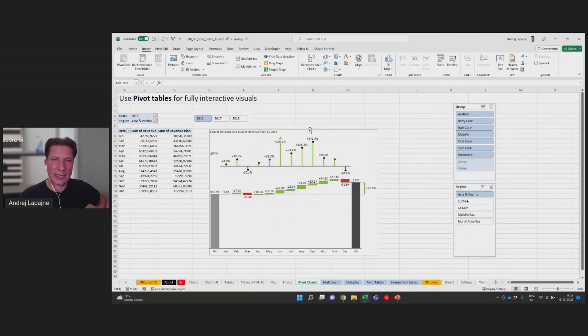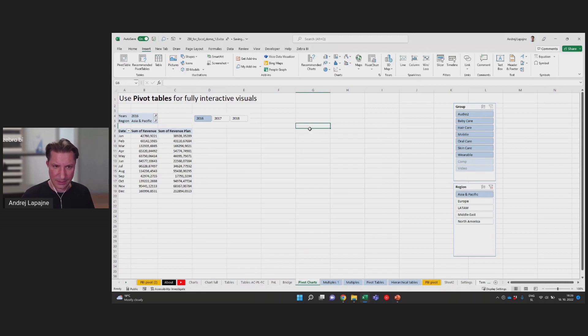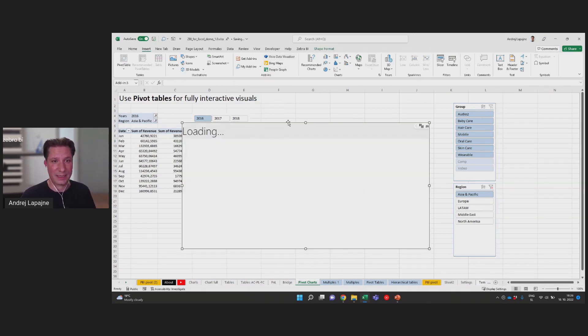Everything works really nicely with pivot tables. So you can insert a chart from a pivot table or a table from a pivot table.